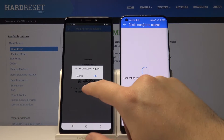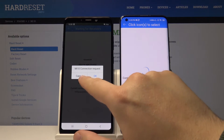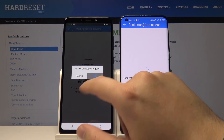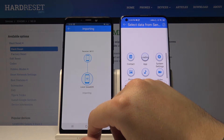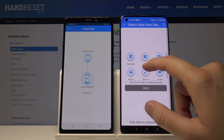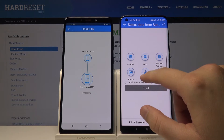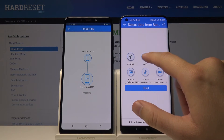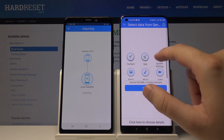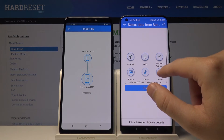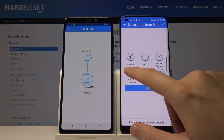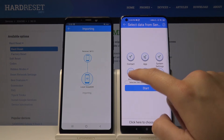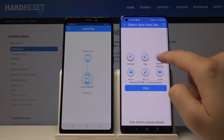Accept the request from Mi 10 on your Samsung. If you want to send everything from Samsung to Mi 10, tap on all of the icons and click 'Start'. But this is just an example, so I'll go below for the details.